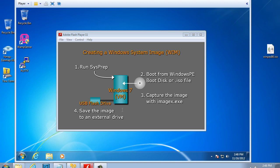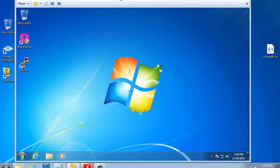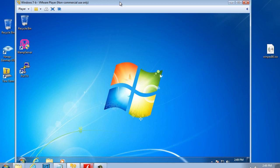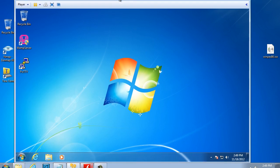Our reference computer is the system that we want to create an image from and then deploy across the network. It's a Windows 7 machine and I've decided for this tutorial to use a virtual machine, a VMware virtual machine. You can see that I have the VMware virtual machine right here on my desktop.